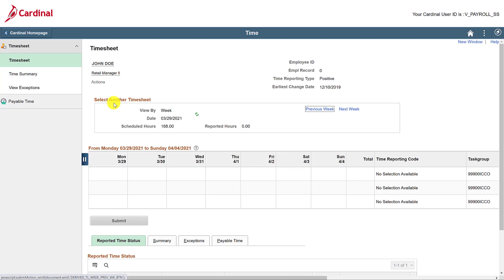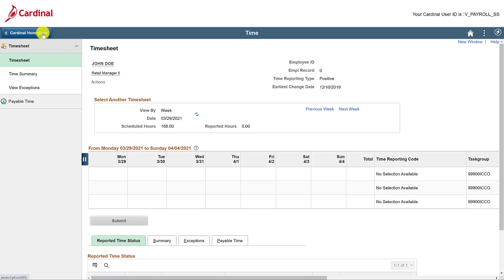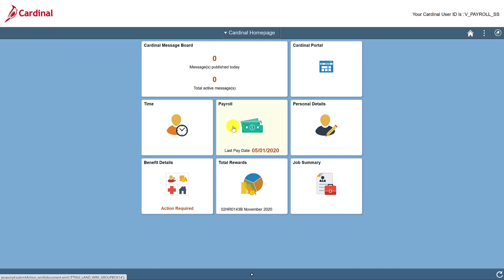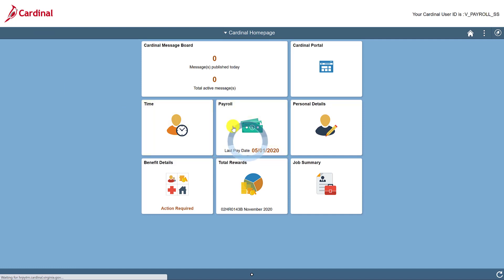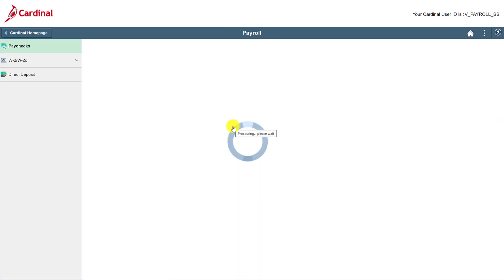Let's go back to the homepage. Now let's click on the Payroll tile. This is where you'll find copies of your paychecks, your W-2, and your direct deposit information.